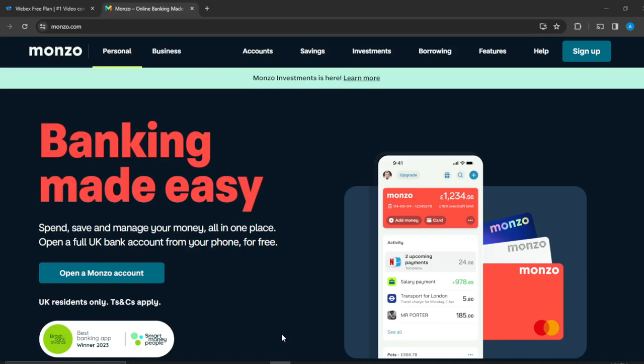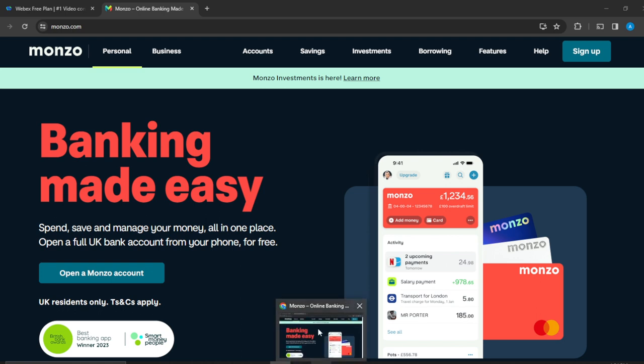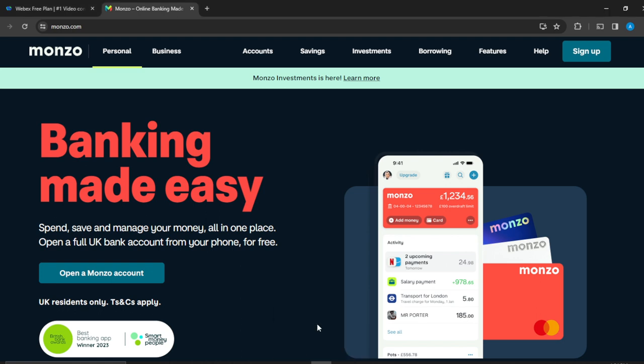Hello, in this tutorial I'll show you how to create a Monzo account. First, what is Monzo? Monzo is an online banking application that has made banking pretty much easy. It says spend, save and manage your money all in one place and open a full UK bank account from your phone for free.